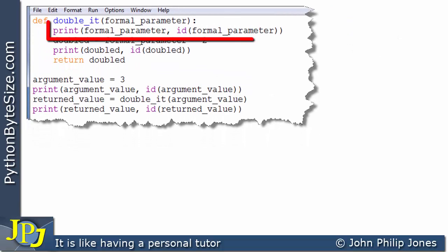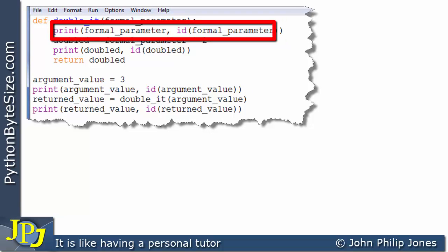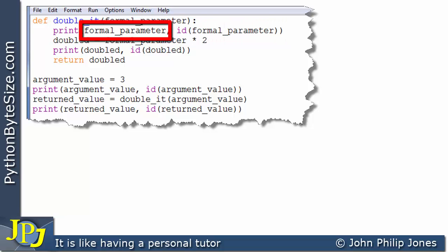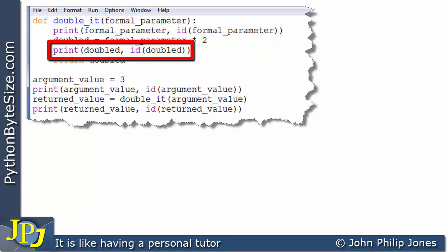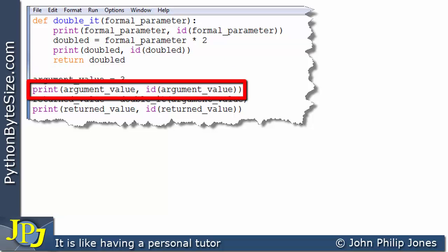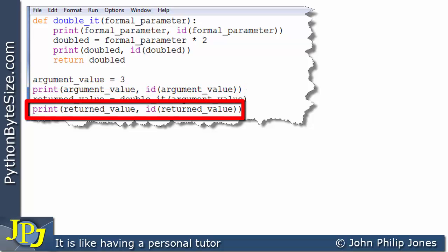You can see on this line I've got a print statement that's going to print the value of the formal parameter and print the ID of the formal parameter. This line is going to print the value of doubled as well as the ID of doubled. Down here, you can see we're printing the argument value and the ID of the argument value. And here, we're going to be printing the returned value and the ID of the returned value.